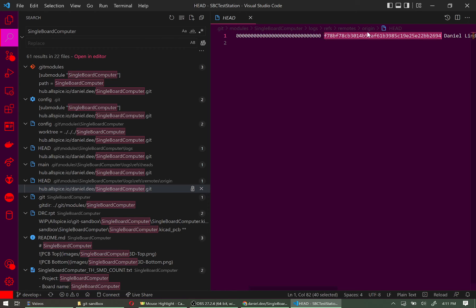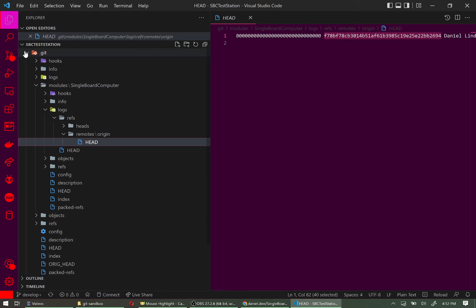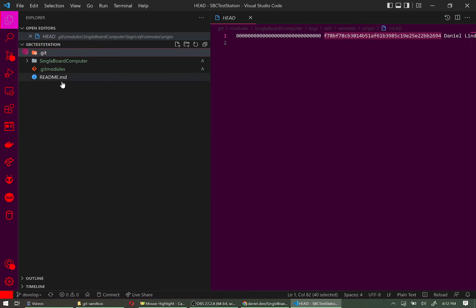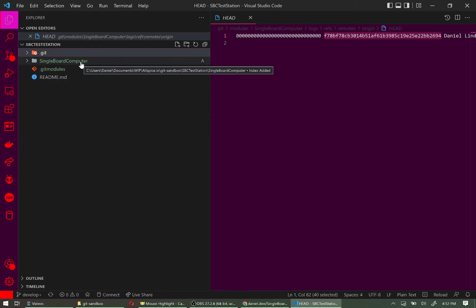This repo will only ever point to this specific version — it doesn't matter if changes are made later in the submodule repo. Until you explicitly pull new changes, it will continue using this version. Let's close VS Code, go back to the file explorer, and add the other two submodules.